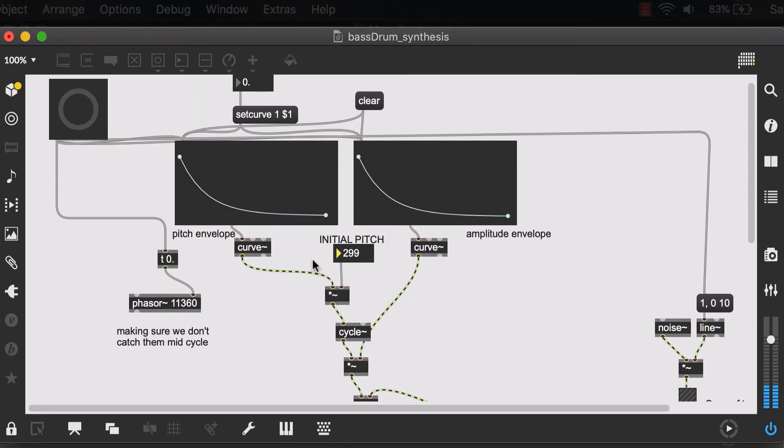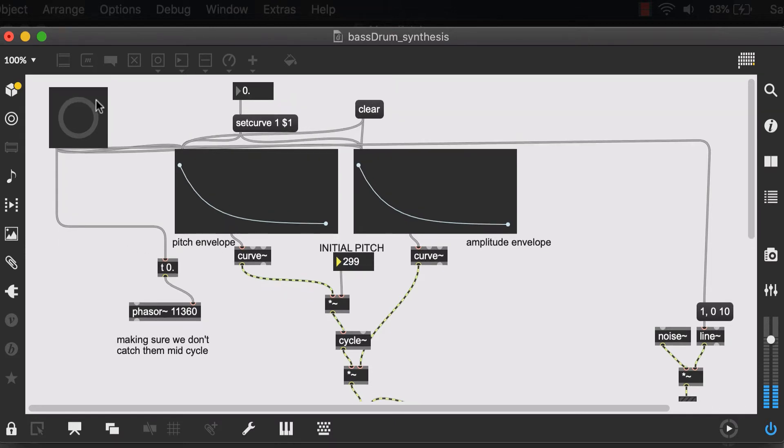I'll demonstrate it here. So now you can see that if I had already set my initial pitch, all I need to do is to click on this button to make this patch work. So in the simplest forms,